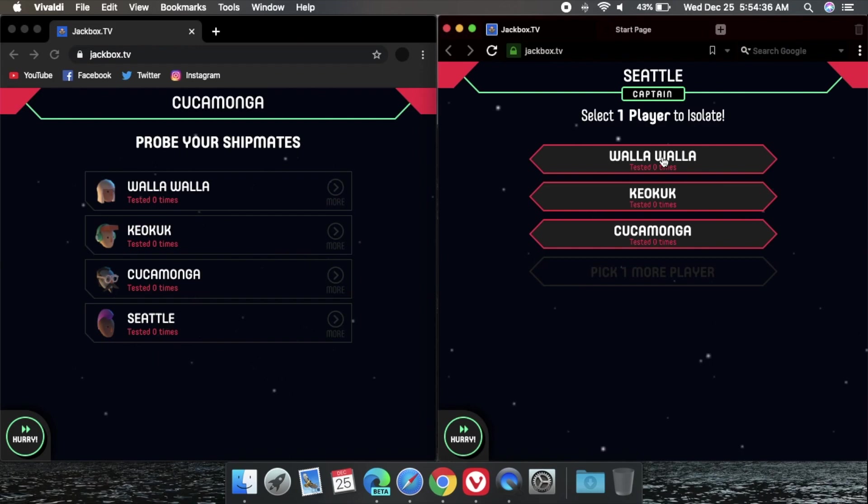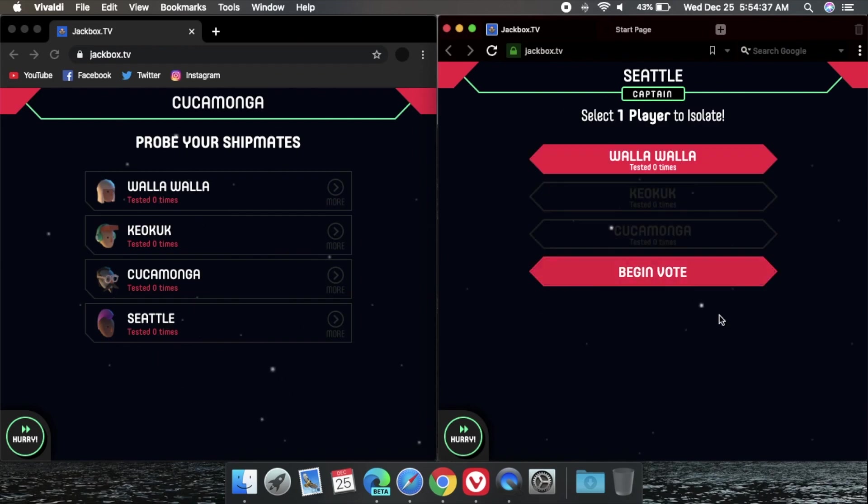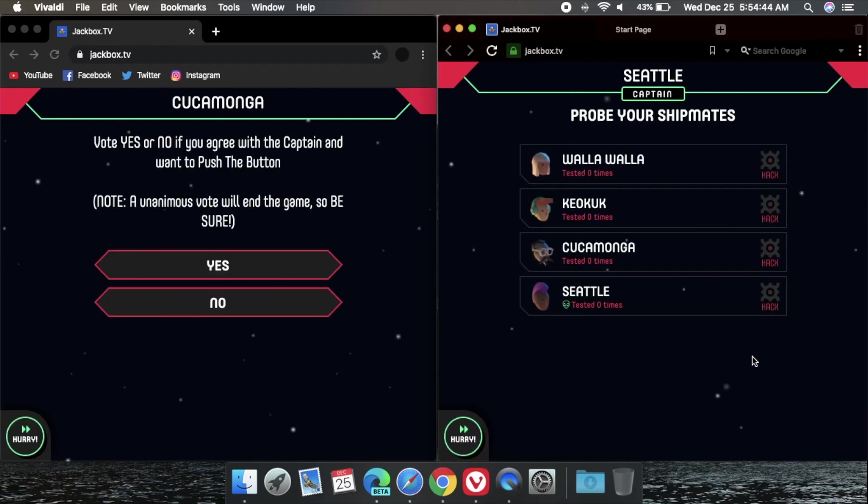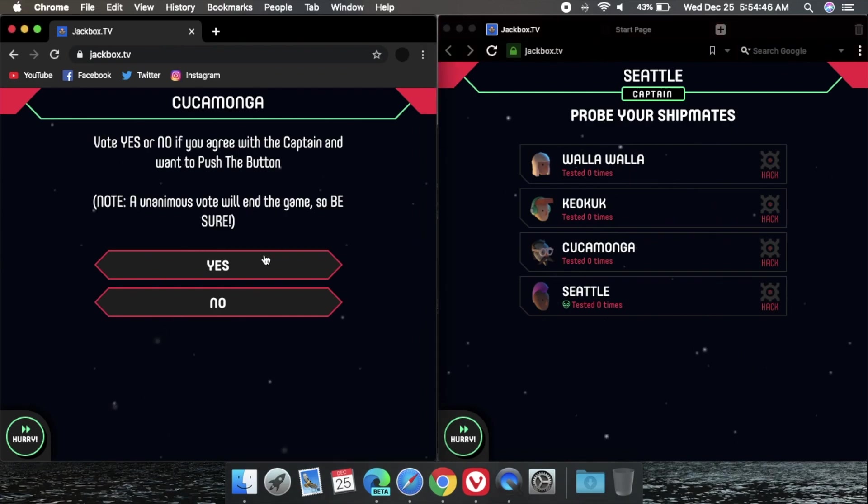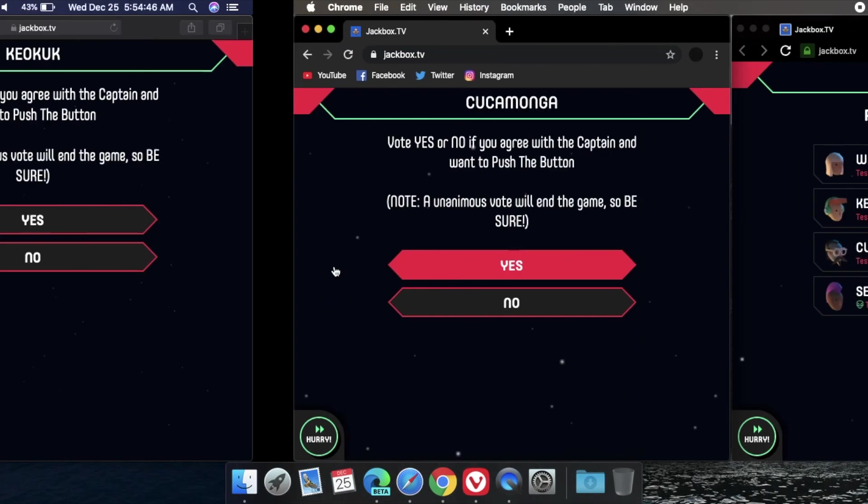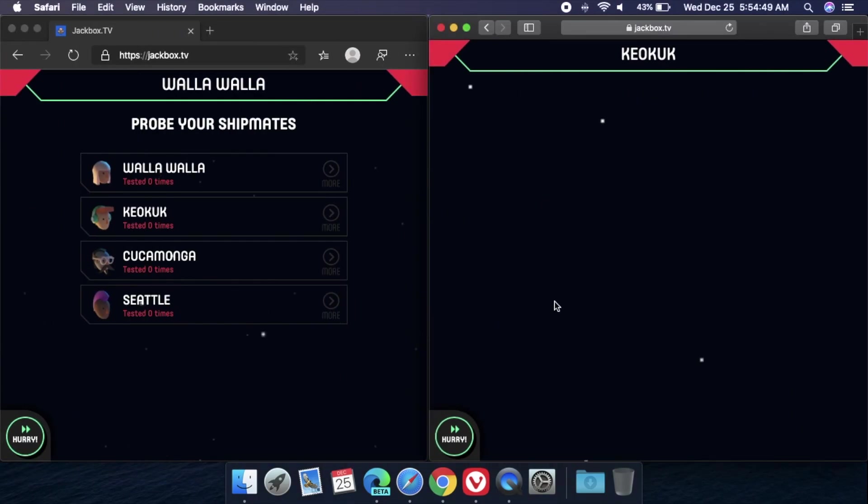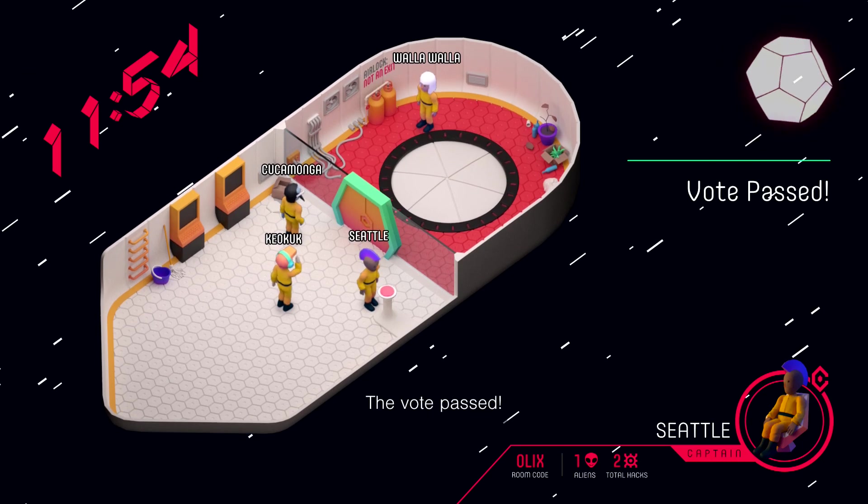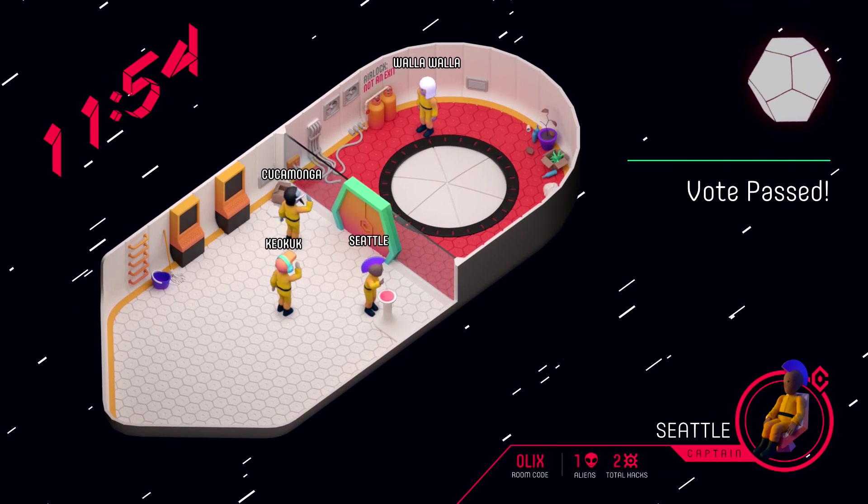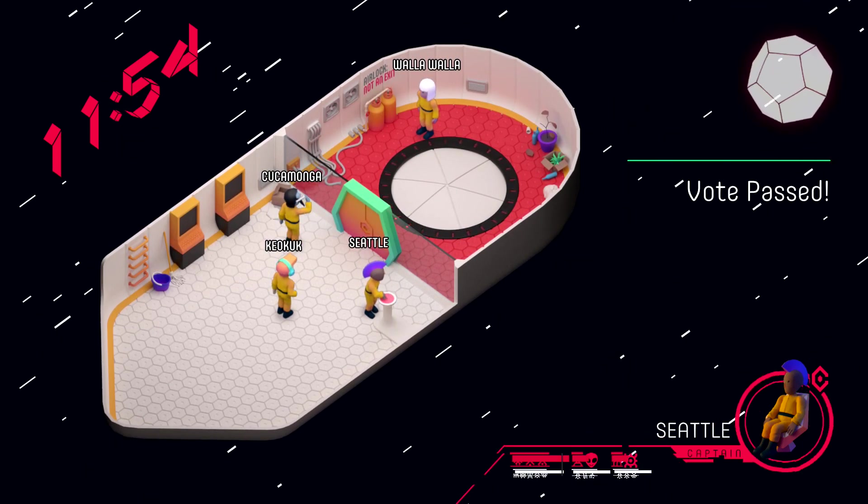You are going to get a list of the 3 human players. Accuse any one of them and then the game should put it to a vote. Make sure you pick yes on the other two human players that didn't get singled out and that should kill them off.